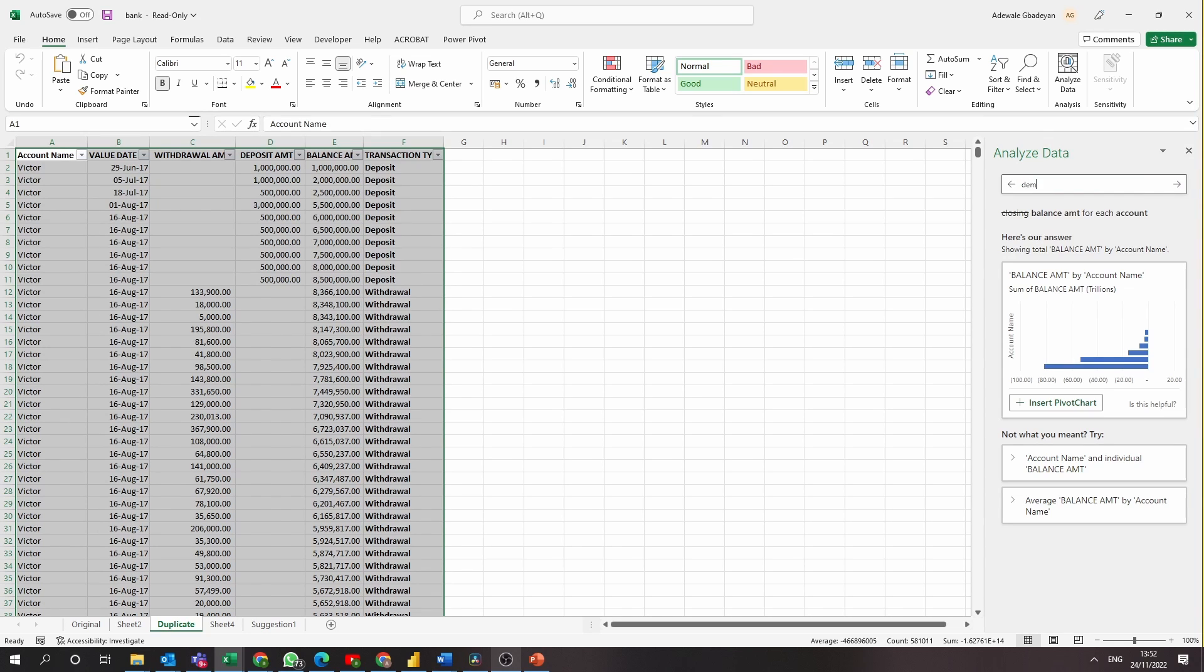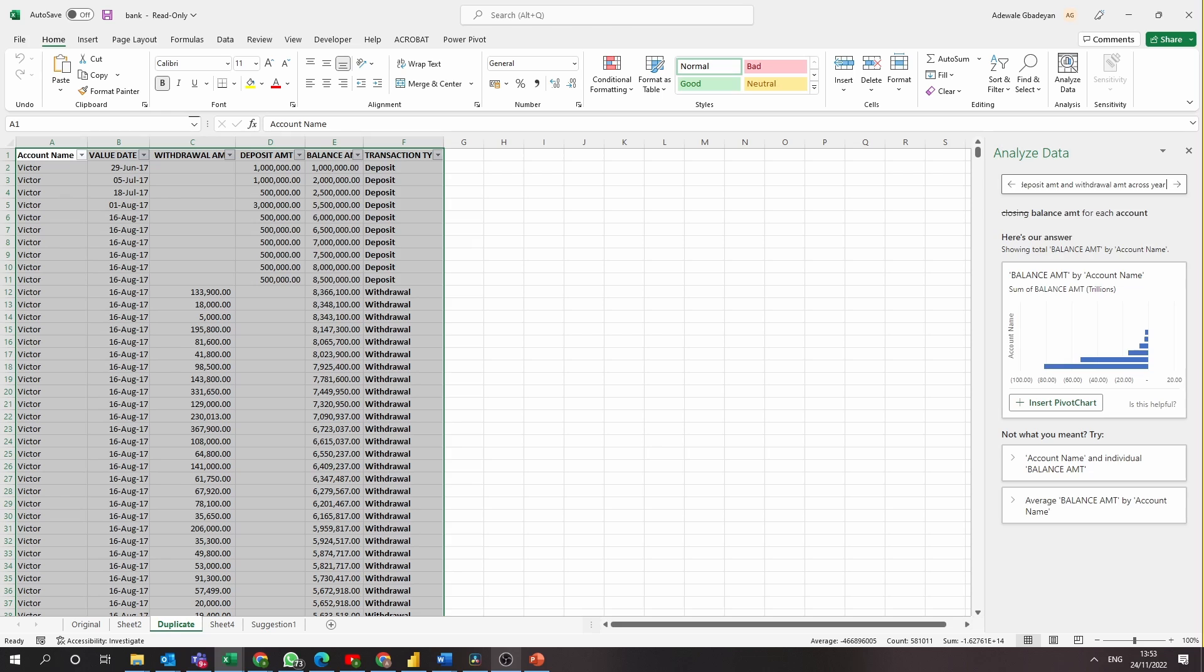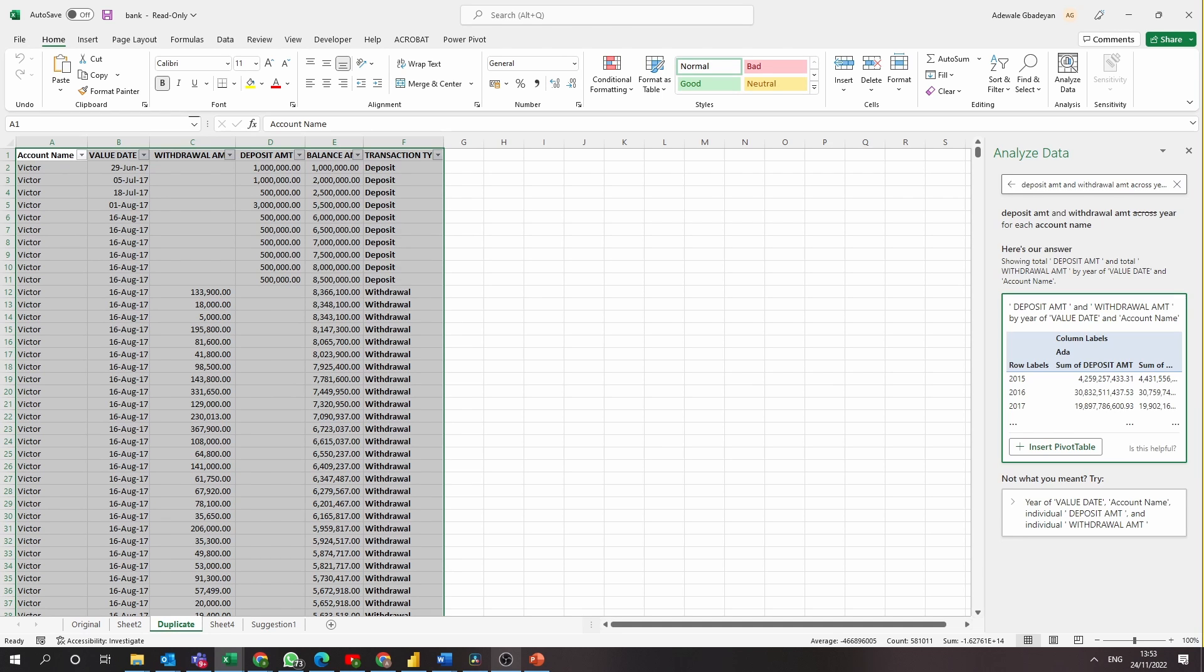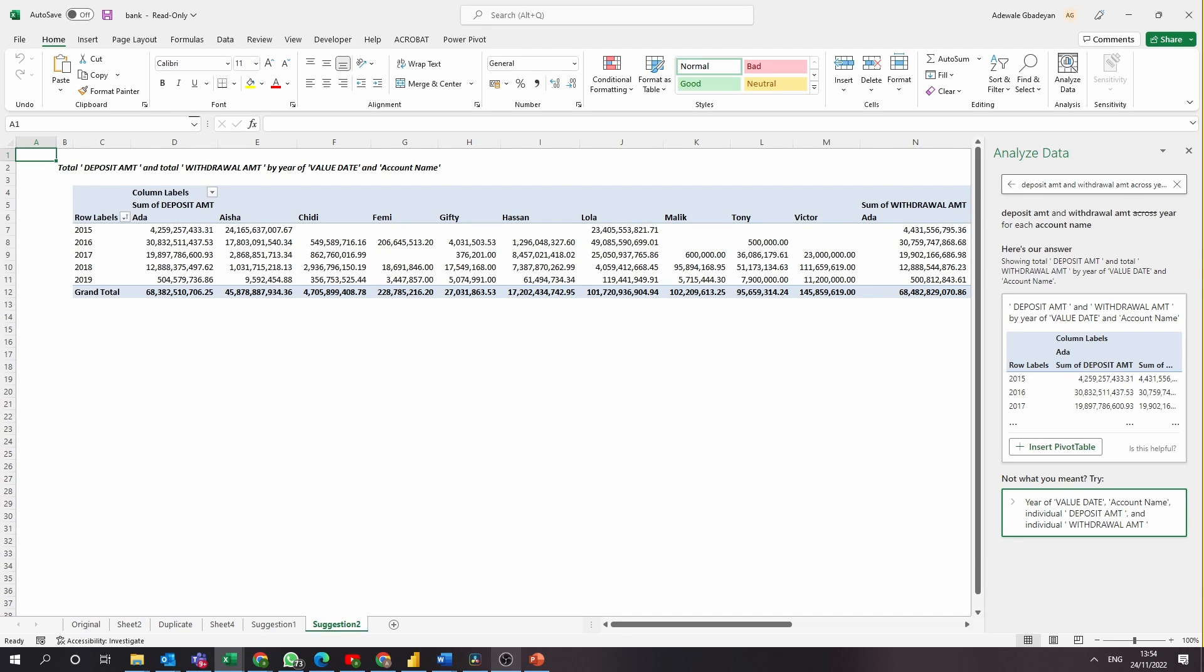The third question is the trend of activity across each account. Now we know we can write it this way. Transaction activity means deposit and withdrawal activity over time. So we can write deposit amount and withdrawal amount by year for each account name. Again, we have an answer and I'm just going to insert it as a pivot table.